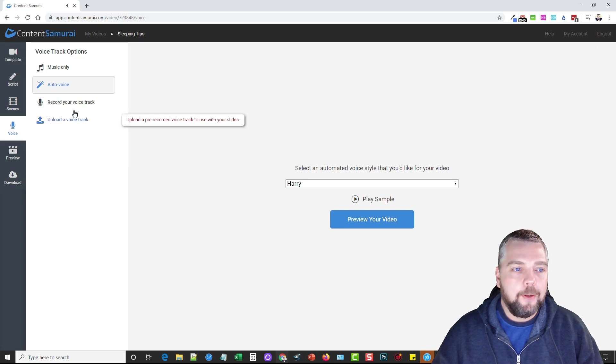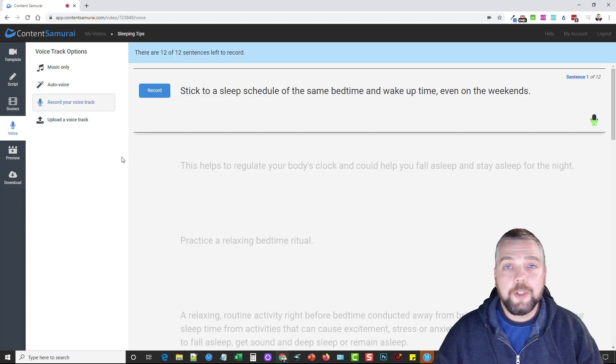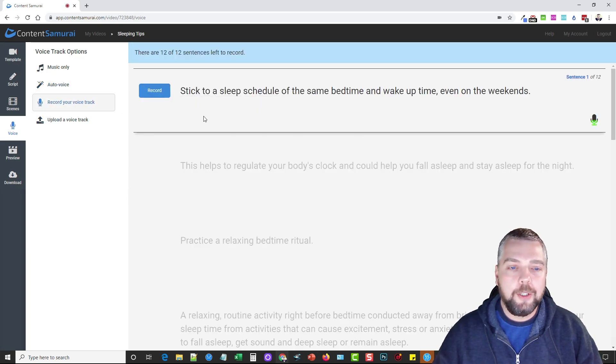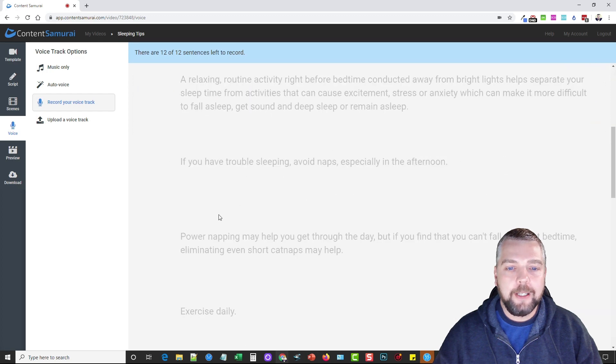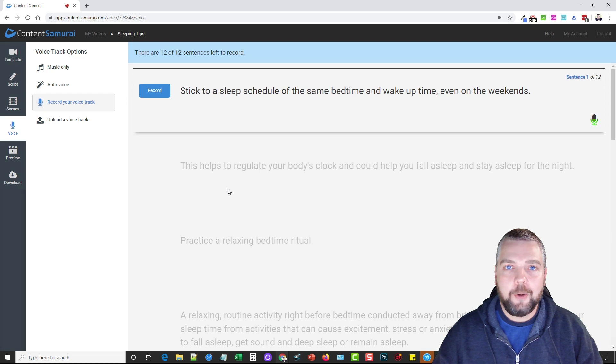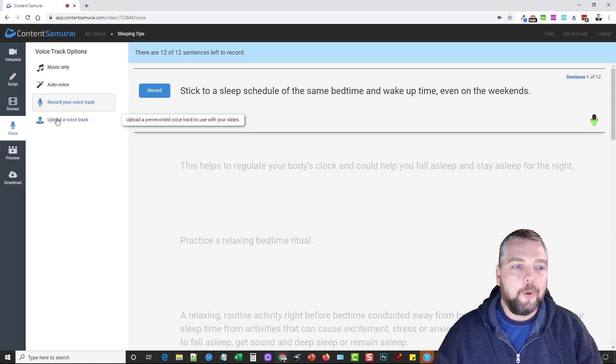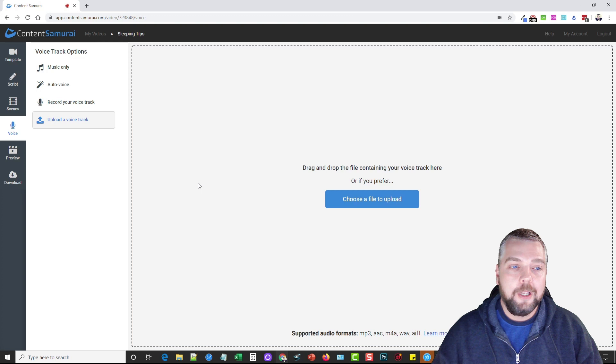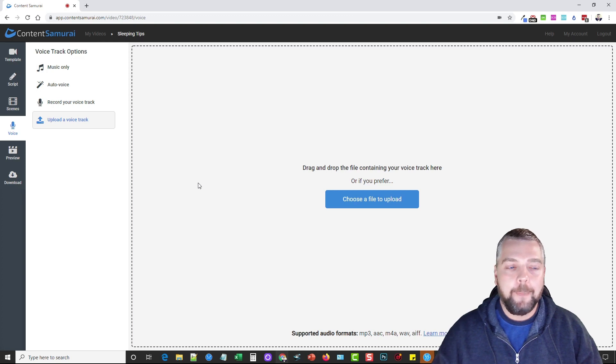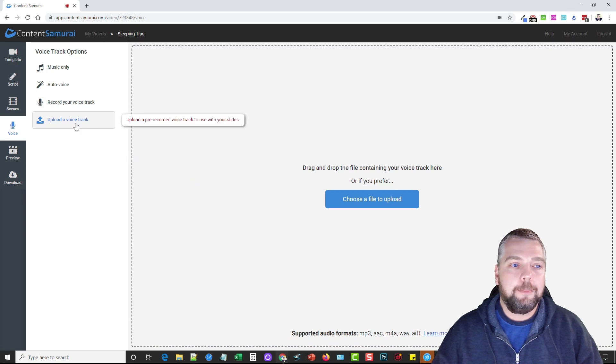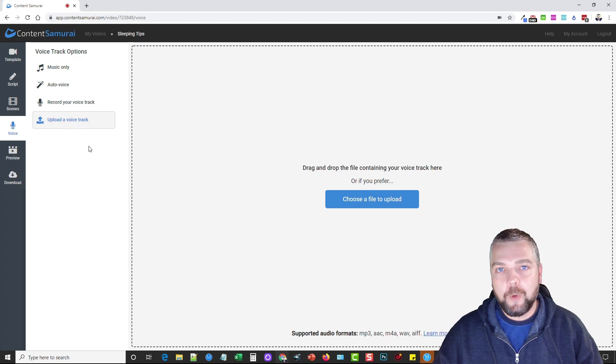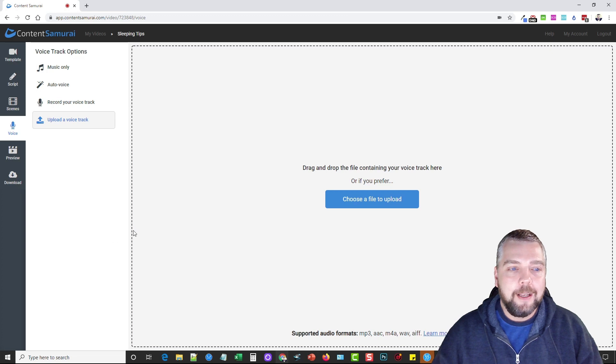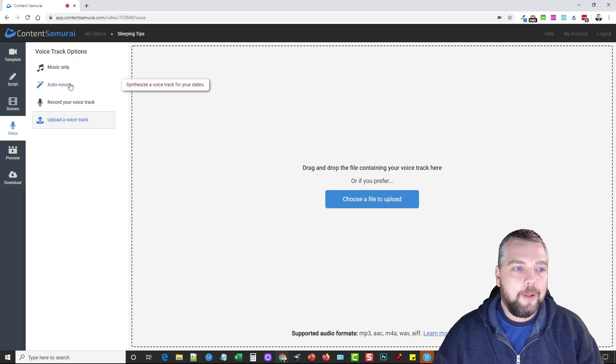You can also record your own voice track, so if you have a microphone in front of you, you can go sentence by sentence and record it. When it's done, it's going to sync it up to your video so it fits perfect. Or you can upload a voice track if you have a professional voiceover track. If you bought one from maybe Fiverr or somewhere and had it professionally done, you can upload the voice track here and it will sync it with your script and your video to fit perfectly.